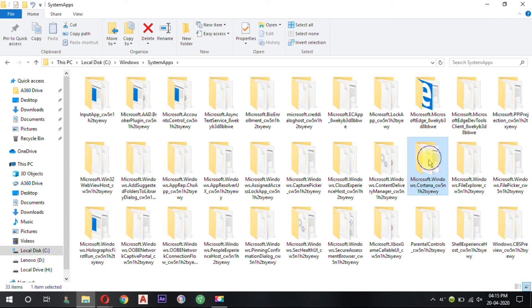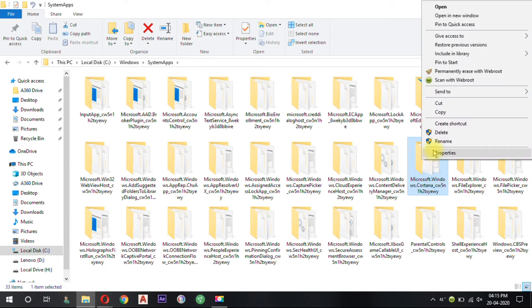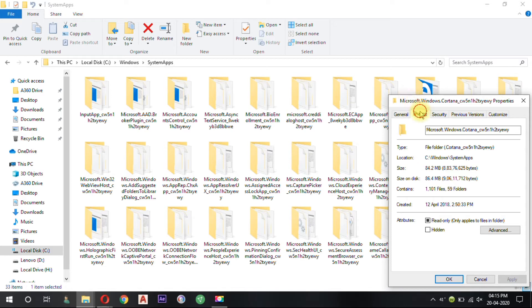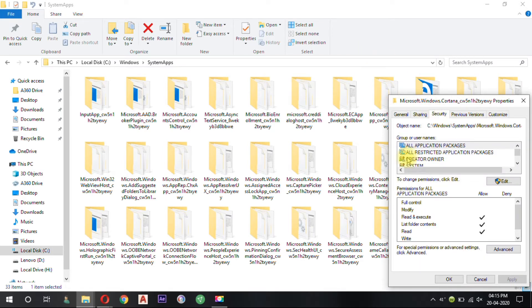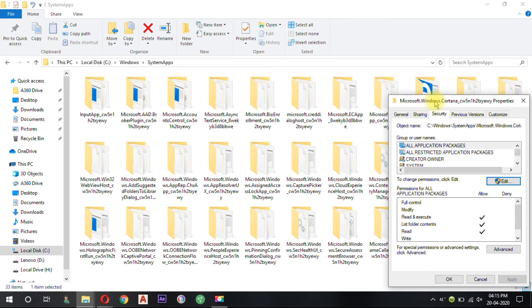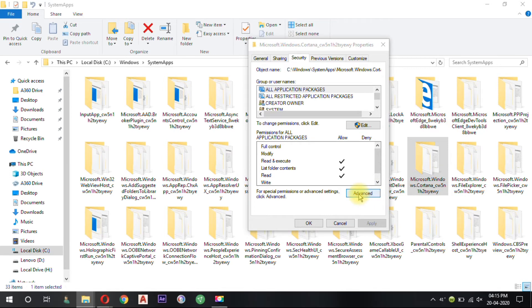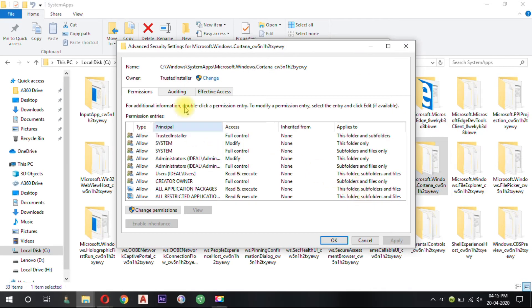So for gaining access, right-click and go to Properties. From here go to Security. Now we need to click the Advance button below. From here change the ownership.